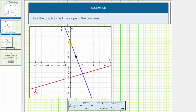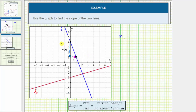Notice how we first have to move down three units, which means the vertical change or rise is negative three. And then from here, we have to move right one unit, which means the horizontal change or run is positive one. This blue line is labeled L sub one, so let's label the slope M sub one. M sub one is equal to the ratio of the rise to the run, or vertical change to horizontal change, which would be negative three over one, which equals negative three.